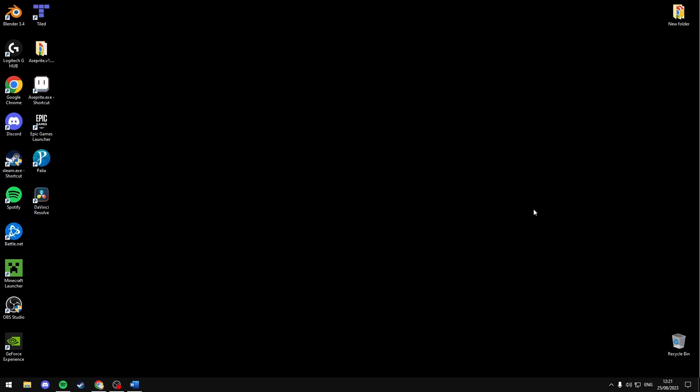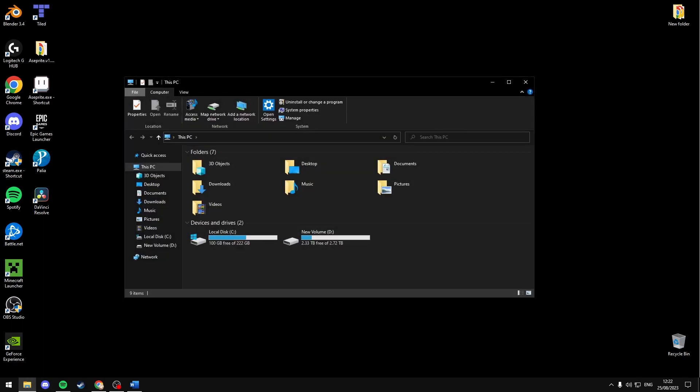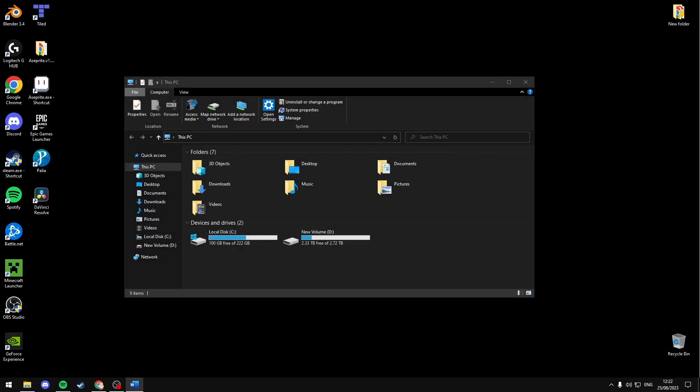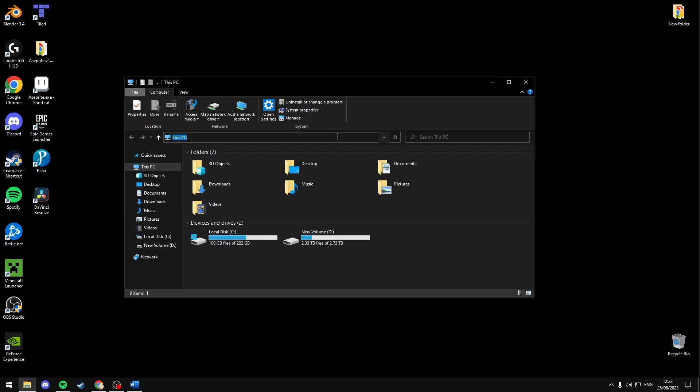By default you should find it in the installed directory, unless you've installed it elsewhere. The installed directory I'll have in the description if you want to just copy it from there. But it should just be %localappdata% slash Paleo slash launcher.